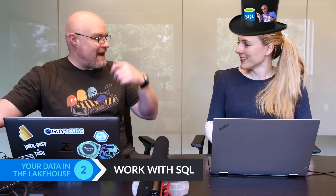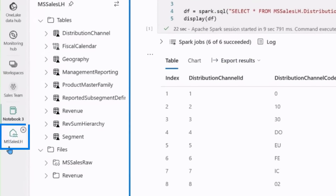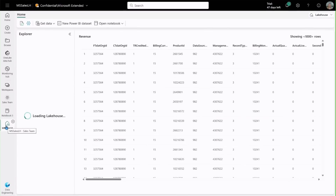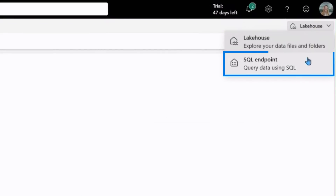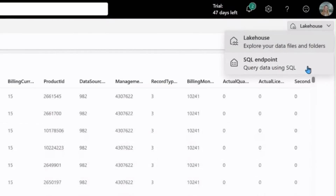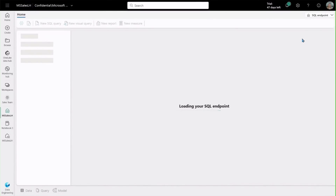We looked at the experience for the data engineer and data scientist, but what if I'm a SQL analyst? I'm going to jump back into the lake house and make use of this nice multitasking on the side. Every lake house comes pre-wired with a SQL endpoint — again, I didn't have to do anything to set this up. Jumping into the SQL endpoint loads up the warehouse UI.